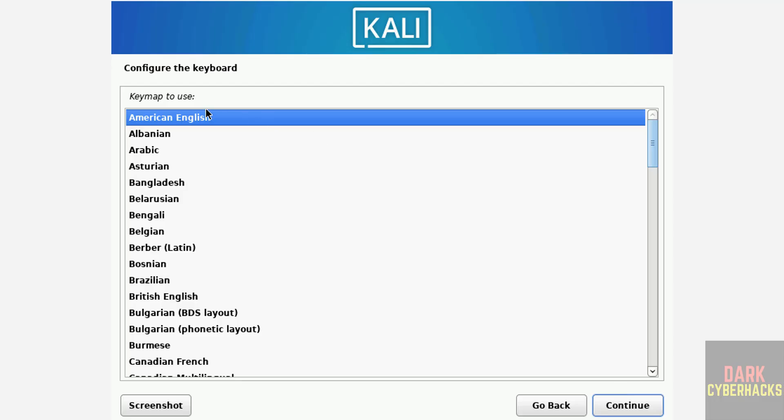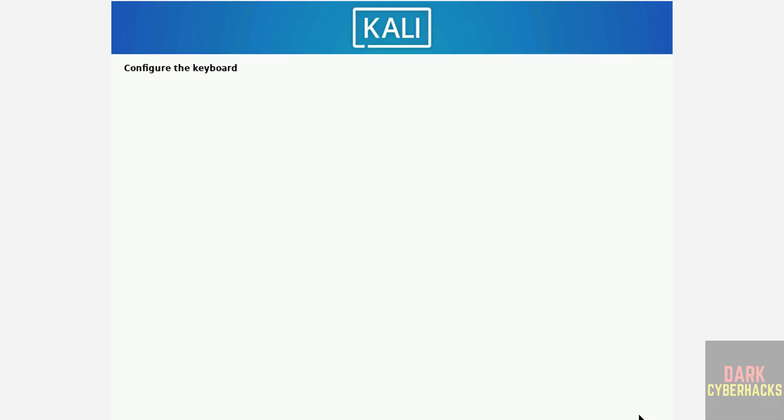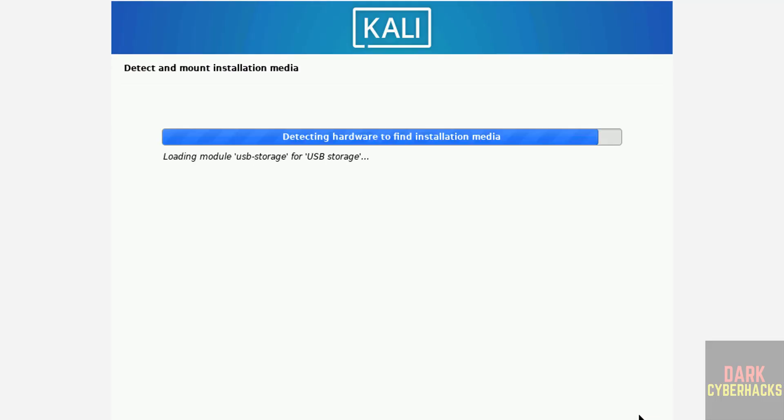Then configure the keyboard. I am going with American English, then click on next, that is continue.